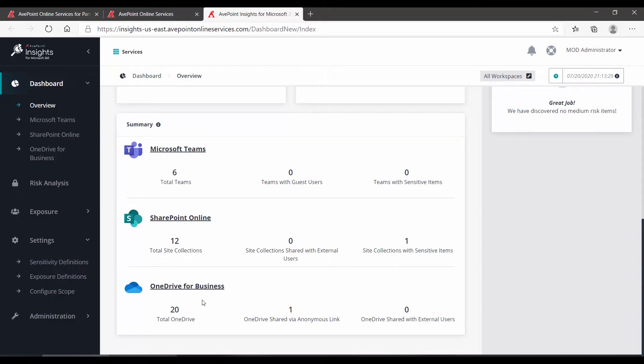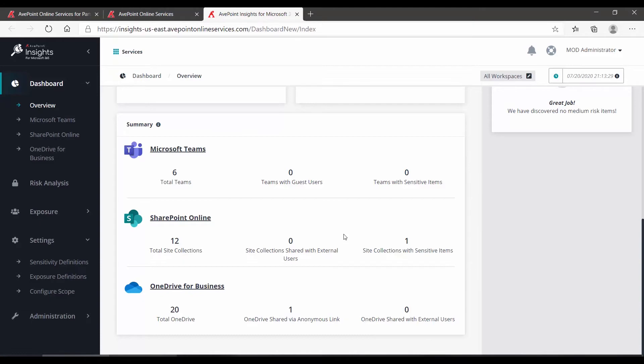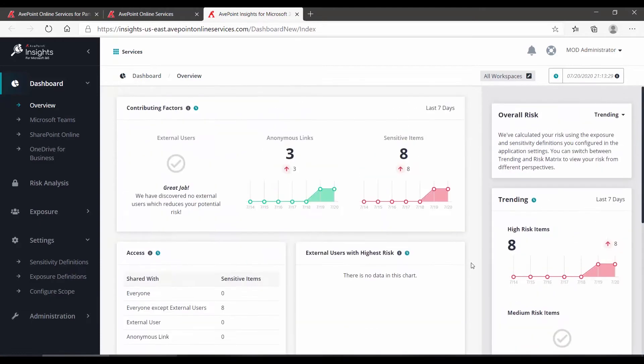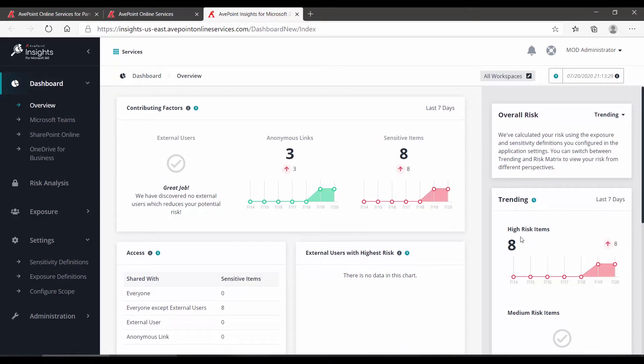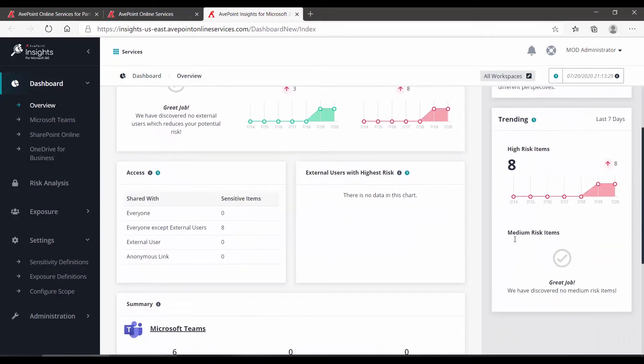In OneDrive, 21 drives in total, one contains an anonymous link but nothing is shared with external users. We'll come back up towards the top. Over on the far right, we have the overall risk assessment and we can see the trend over the last seven days. It has found eight high-risk items and no medium-risk items.